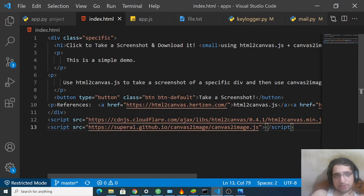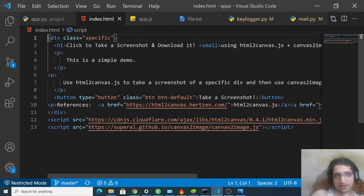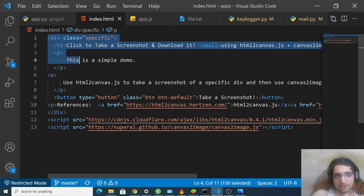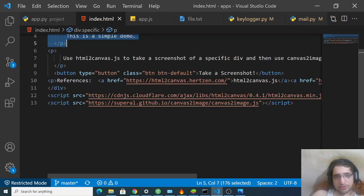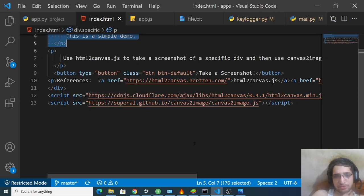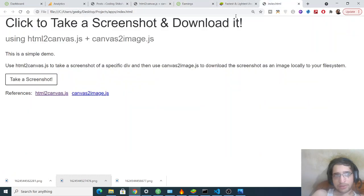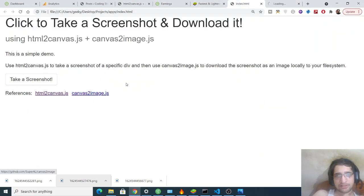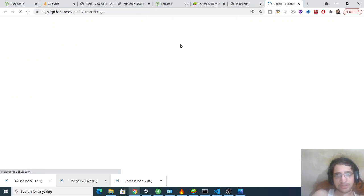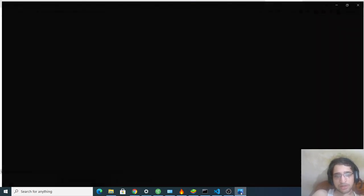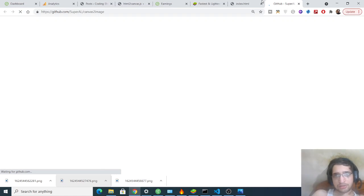Here we are simply having a div. Inside this we have a heading, paragraph, two paragraphs, and a simple button. We are including the HTML to canvas library and we are also using HTML to canvas CDN and canvas to image CDN. So if you want to read more about these libraries, you can click these links here. This will redirect to their official website of the library.